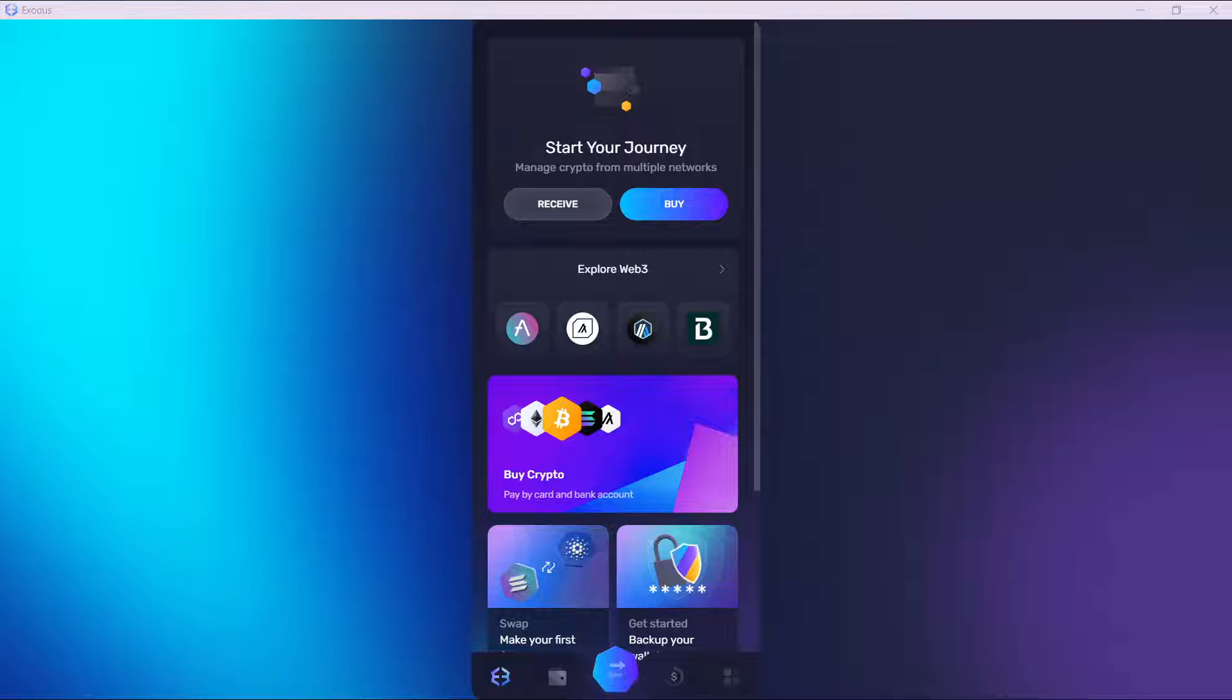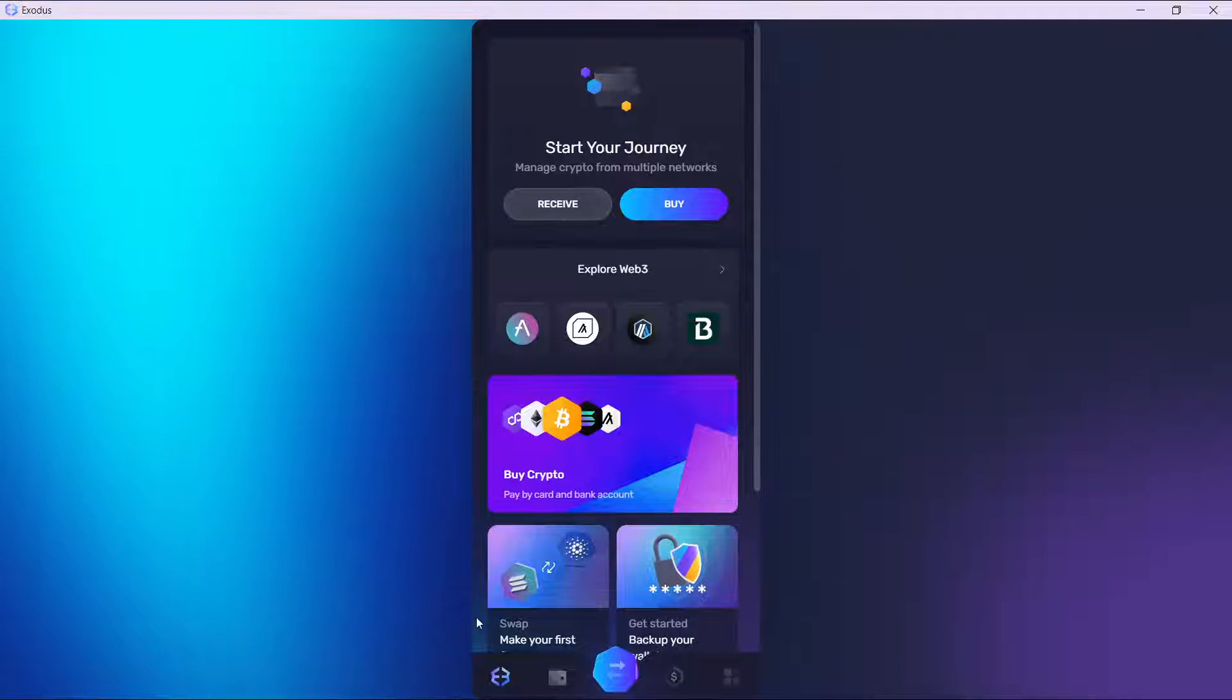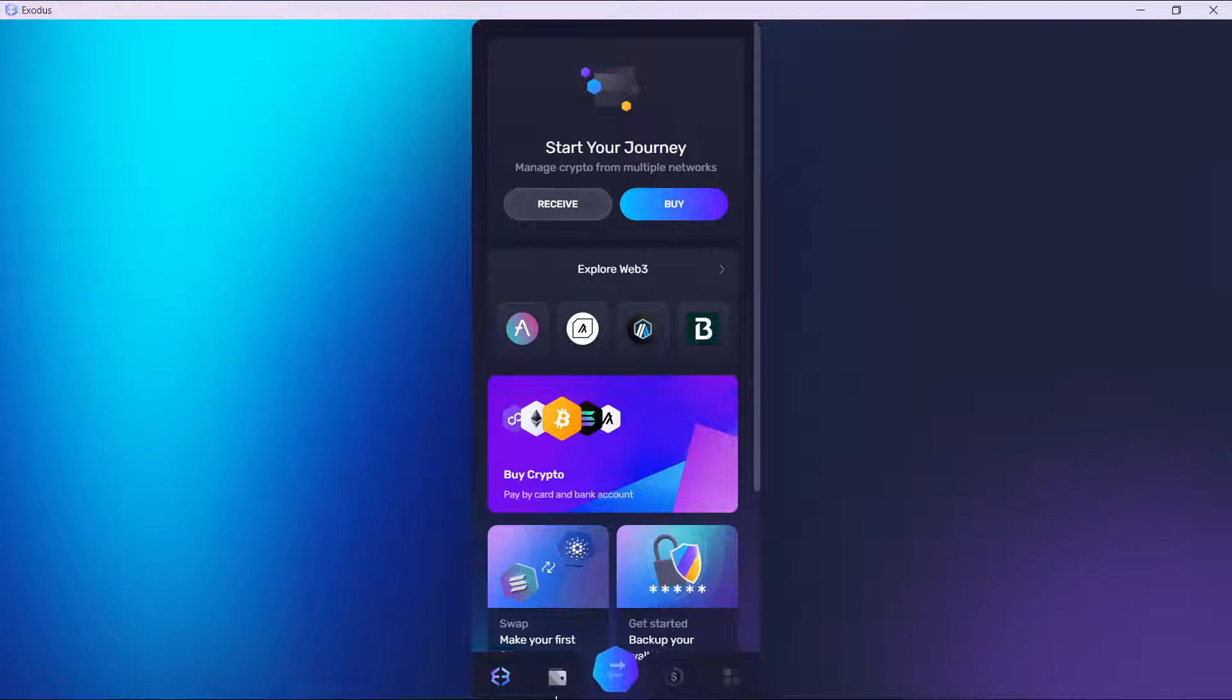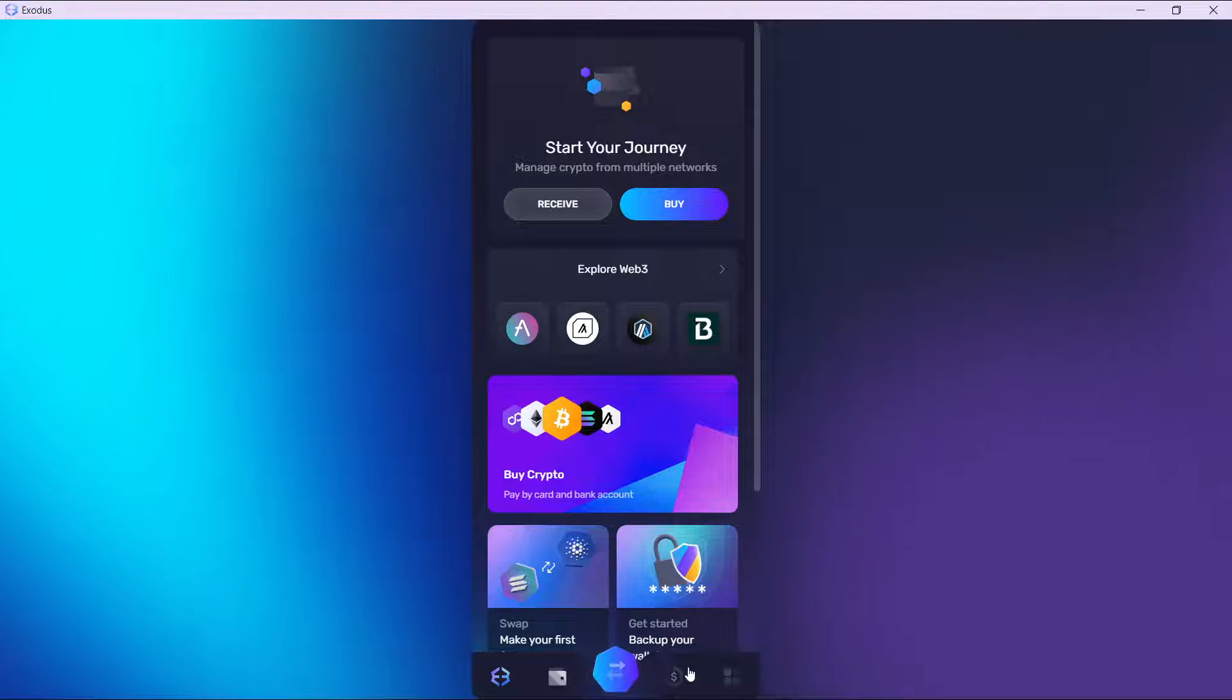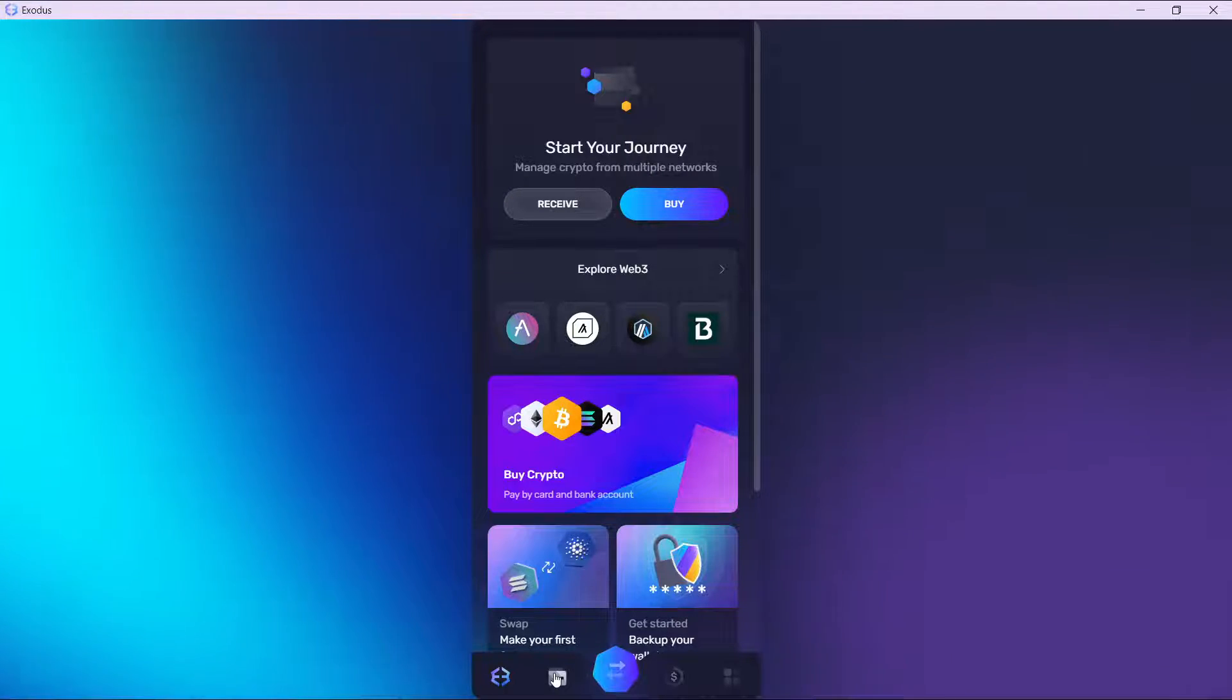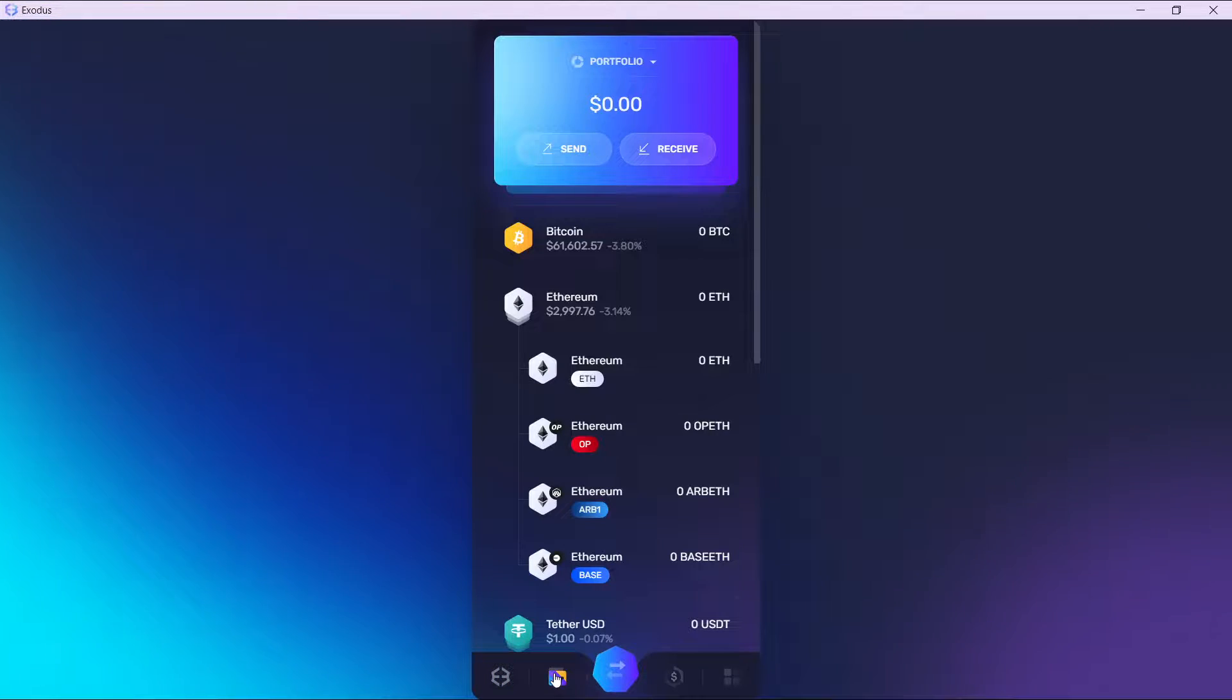you're going to have to check the bottom corner of your screen and you're going to find this icon representing diverse features. So go ahead and click on the asset icon, which is the second icon at the bottom corner of your screen.